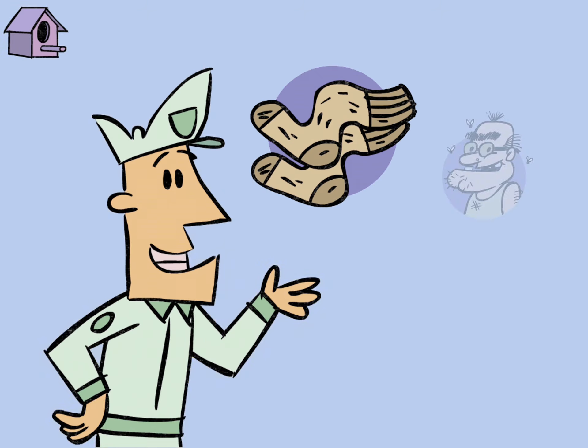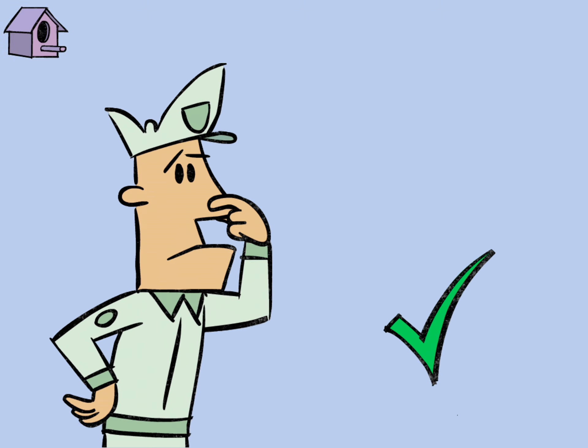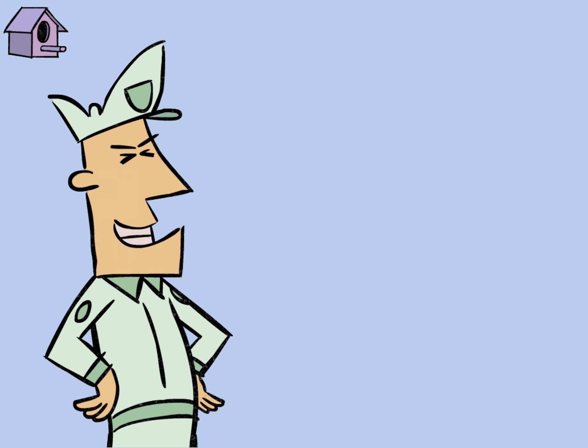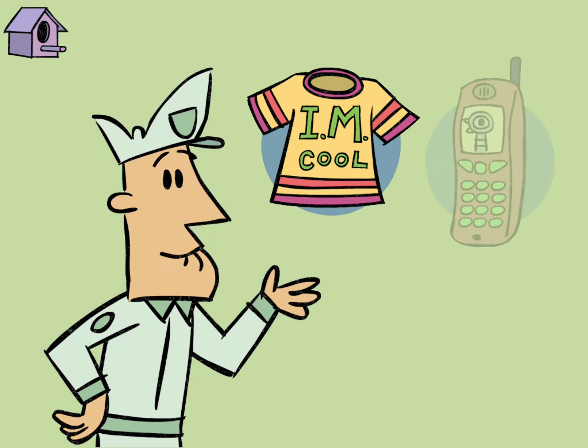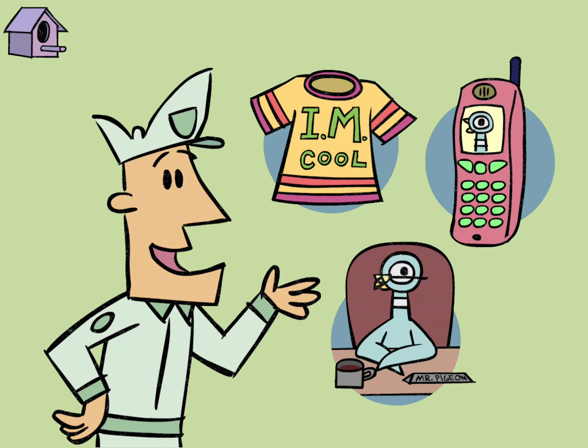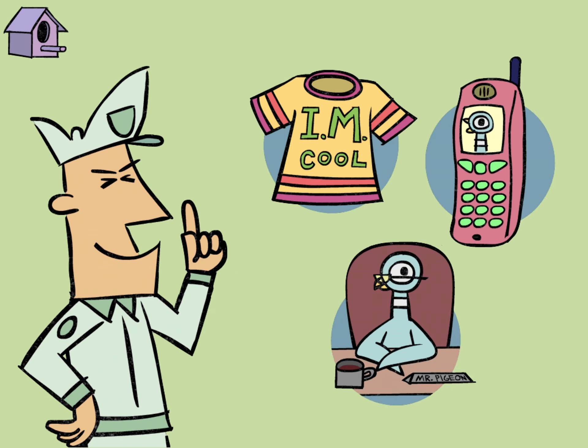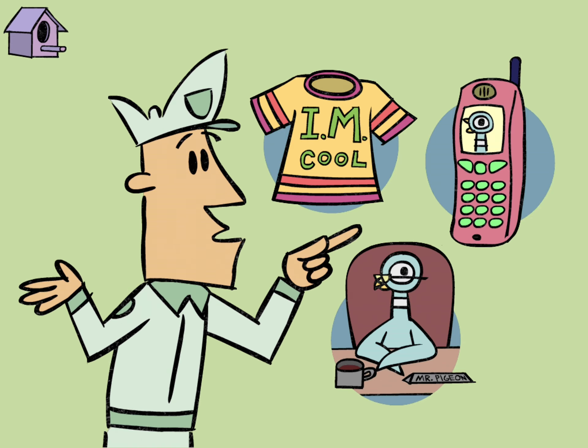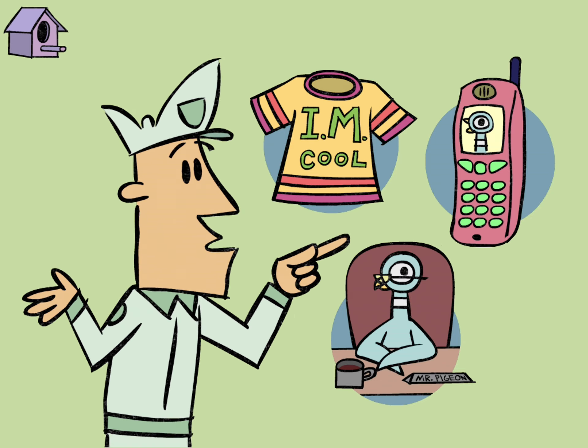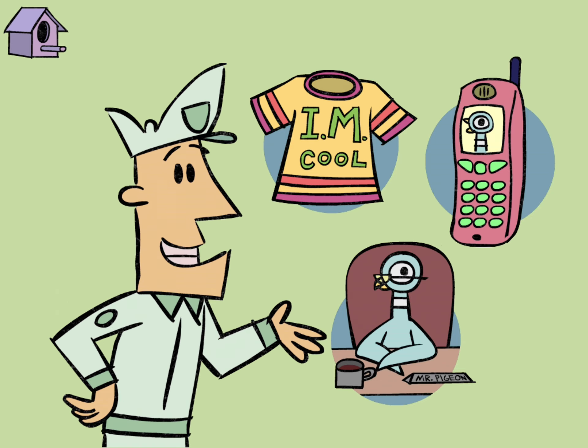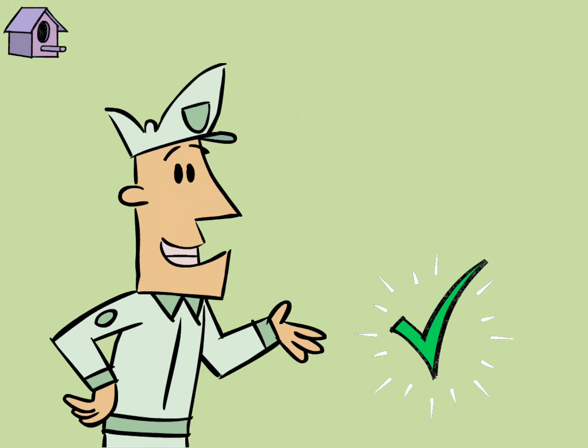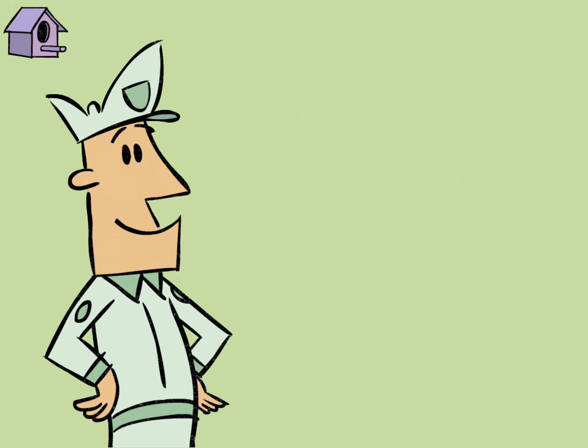Choose a stinky thing. Cool. Now, finish this sentence. Don't let the pigeon wear your shirt, borrow your cell phone, be the principal. Nice.